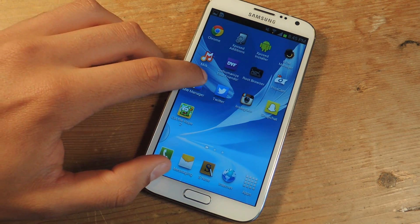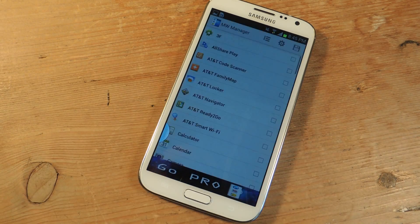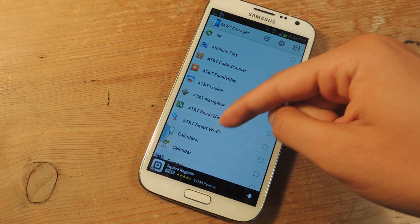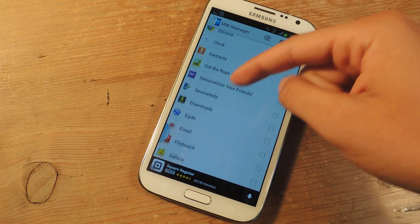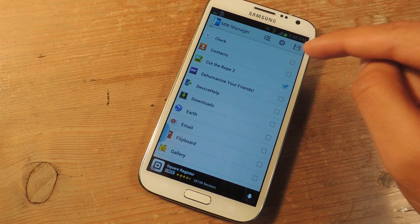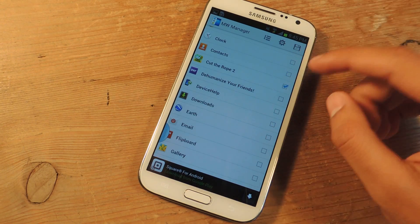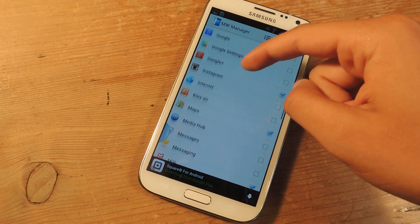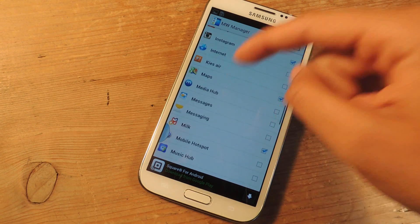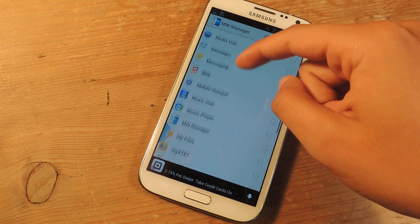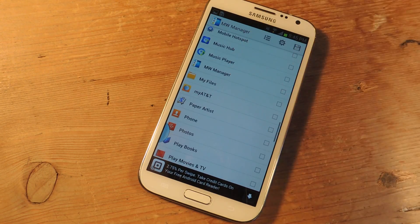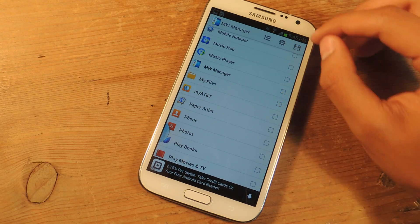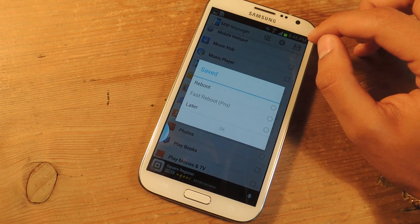So I'm just going to open it up, and here it'll show all of the applications on your device, and you can put a check next to the applications you want to add. So I've added Cut the Rope 2, Gmail, Instagram, Maps — you can just add whatever you want. Once you're done, you press save. There's a floppy disk icon in the corner.